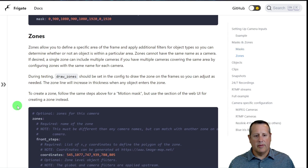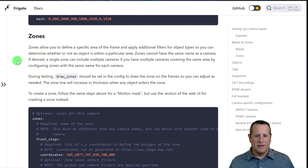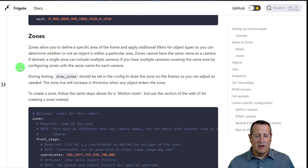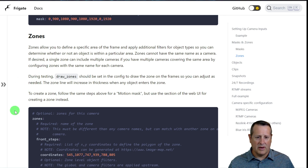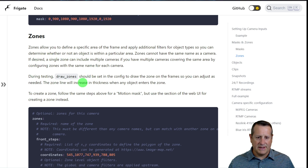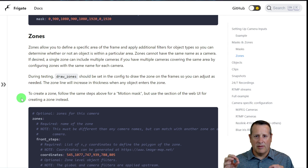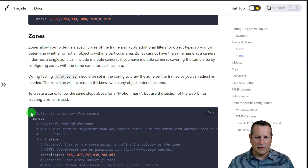Let's talk about zones. Zones allow you to define a specific area of the frame and apply additional filters for object types, so you can determine whether or not an object is within that particular area. Zones cannot have the same name as a camera, but a single zone can include multiple cameras by configuring zones with the same name for each camera. If you want to test, set draw zone in the config so the zone is drawn on the frame — the zone line gets thicker whenever any object enters the zone.